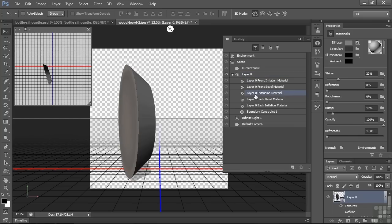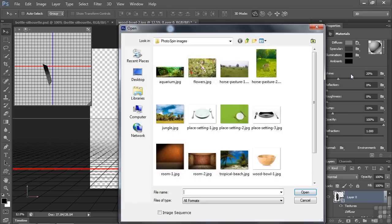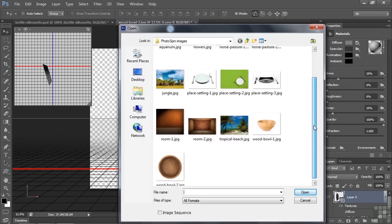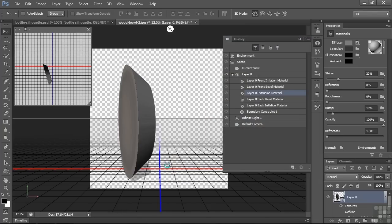I want to go over here to Diffuse. And I want to replace the texture. Right now the texture is this gray thing. I'll replace it. It says, what are you replacing it with? Well, I'll replace it with the bowl. So we'll click on that. And lo and behold, it almost does the job.